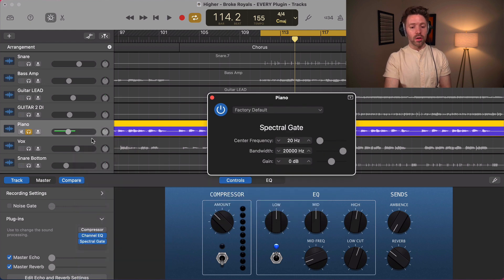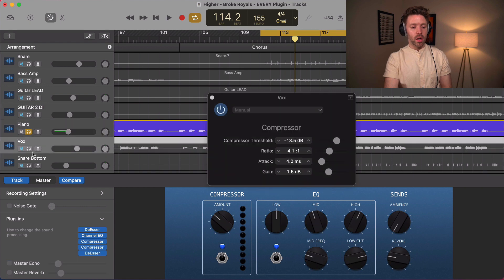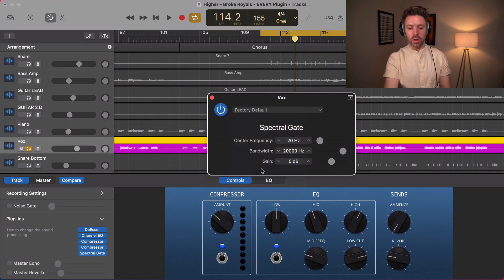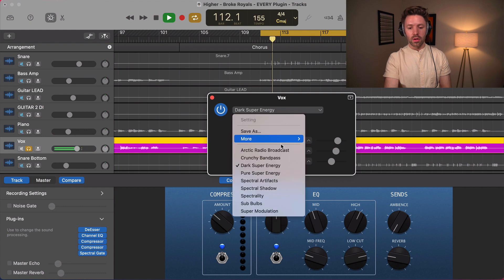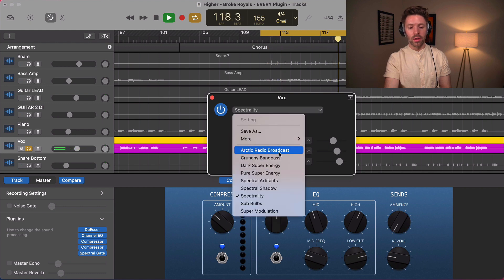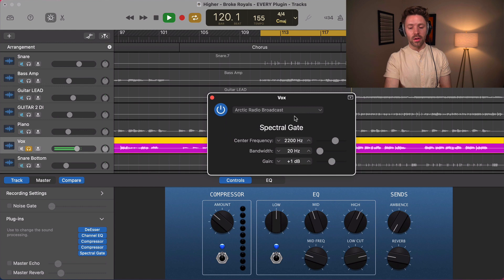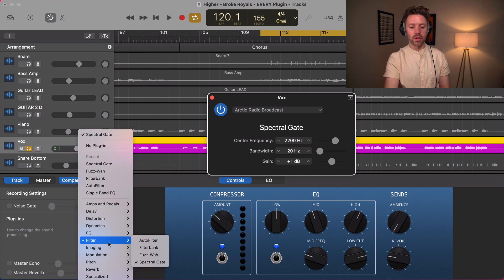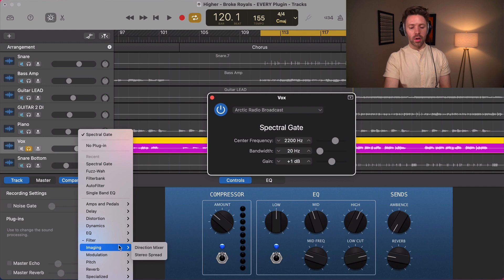The spectral gate is kind of wild. On vocals, there's some weird stuff you can do with it — some cool weird effects. I don't know that I've ever actually used that plugin.